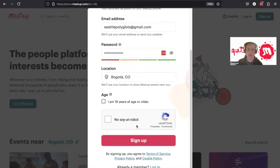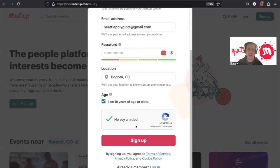And then we have our location, Bogota, Colombia. You have to be at least 18 years old to register. And we sign up.